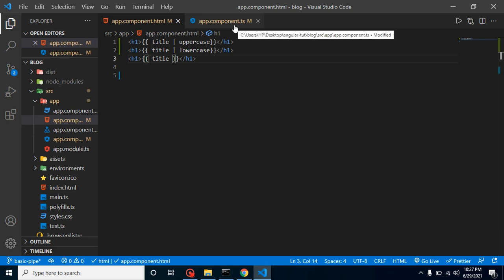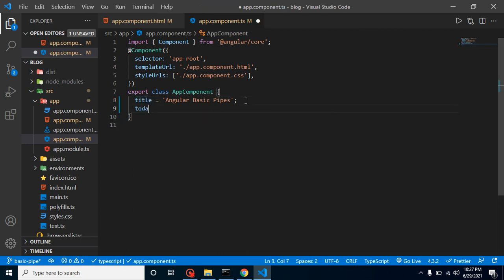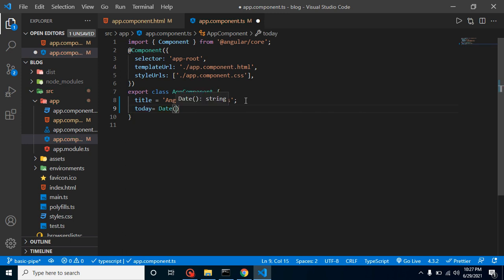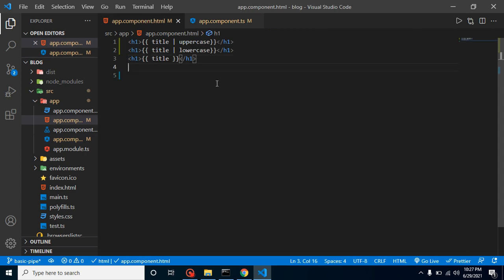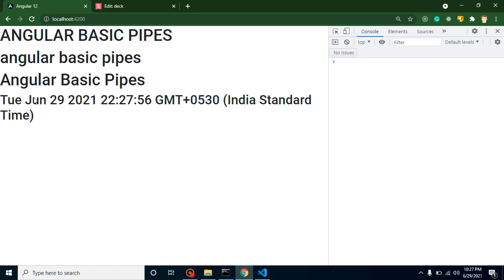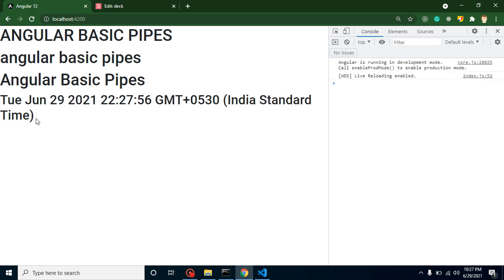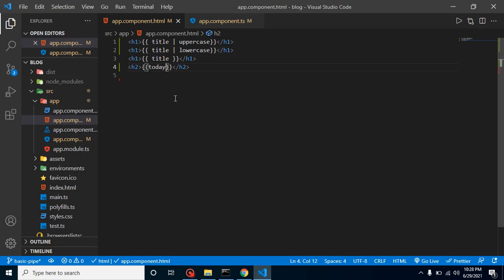Let's take one more example. Let's say we have a property with the name of today and it has Date.now. Let's say you want to print this date. H2 tag and simply put here today, and that time you will find that this is not actually the readable format of the date. There is some GMT 0530 - what is that, we don't know. How can we make it in readable format? Simple - we can use a date format here.